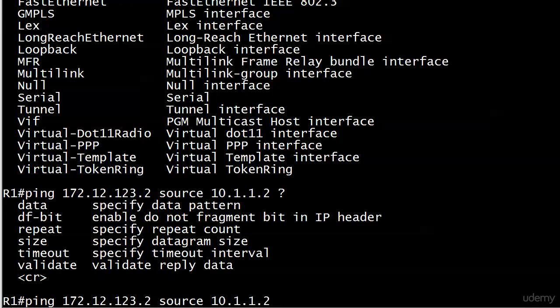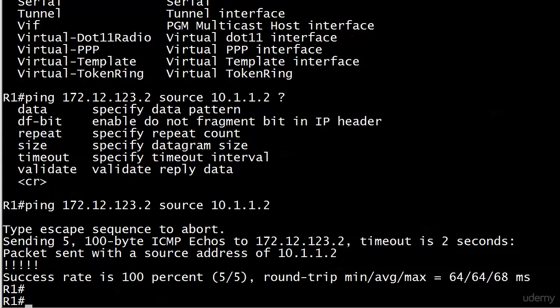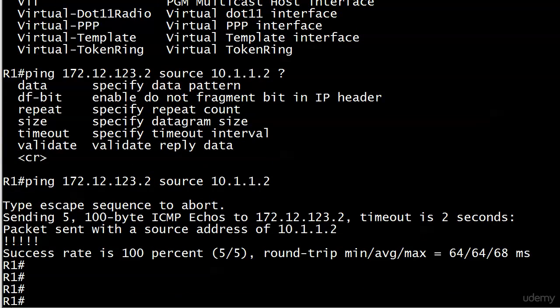We have some other things we could do there. But this is the only thing we really needed to do. So let's go with 10.1.1.2. Pings go through just fine. And now let's run show IP NAT translation.